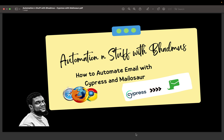Good day guys and welcome to my YouTube channel. My name is Ademola Badmas. If this is your first time, please do not forget to like and subscribe. In this video series, we will be talking about how you can use Mailosaur to retrieve links from your email, just as we have done previously trying to use another tool. We are going to be using Mailosaur this time around.